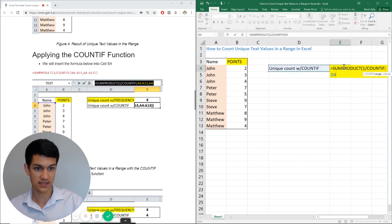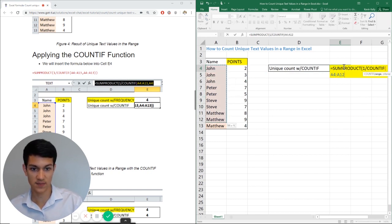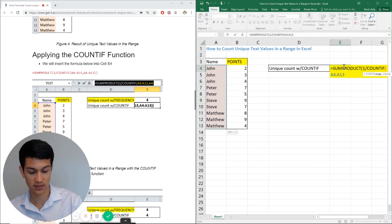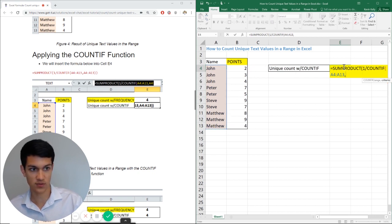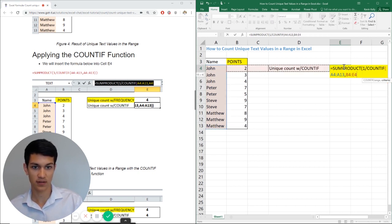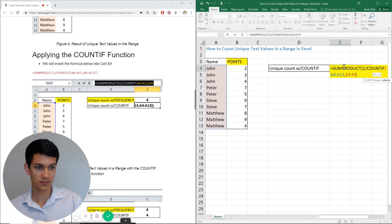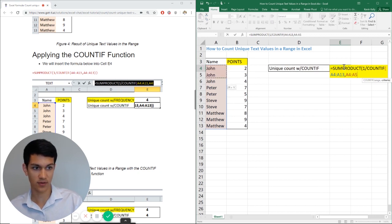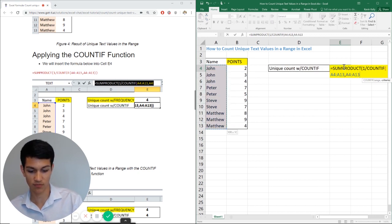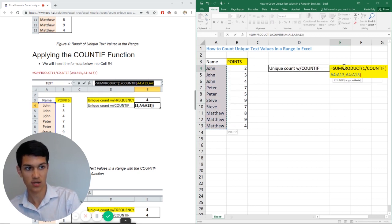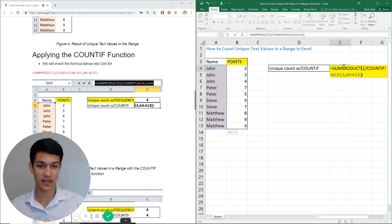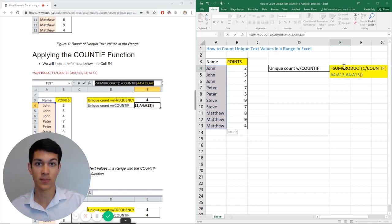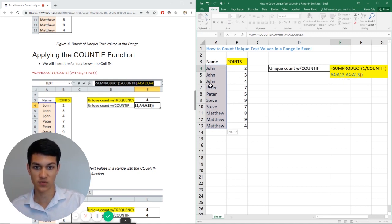Now it's asking us for the range, which is the names here. These are the unique values that we are trying to count. And then it is also asking for the criteria, which is also the range. So in this case, we are trying to count the number of unique text values within this range.